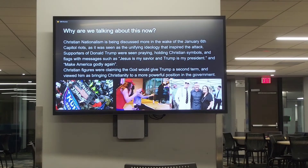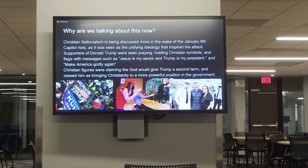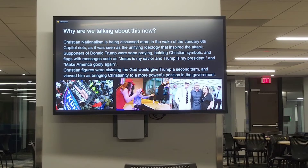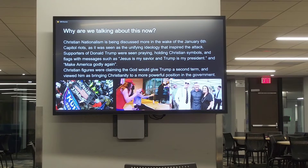So why are we talking about this now? Especially in the wake of the January 6th Capitol riots, Christian nationalism was really seen as the unifying ideology that inspired the attack. You could literally see supporters of Donald Trump praying together and holding Christian symbols throughout the attack. They had flags with messages such as 'Jesus is my savior and Trump is my president' and 'Make America Godly Again.' Christian figures such as Greg Locke claimed that God would give Trump a second term.